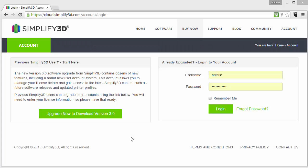Simplify 3D introduced a whole new user account system in version 3.0. This new system makes it easy to manage your license and get the latest software updates. Plus, it allows your desktop software to connect to the cloud in order to access up-to-date printer profiles when you need them. So now I'll walk you through the new account system.